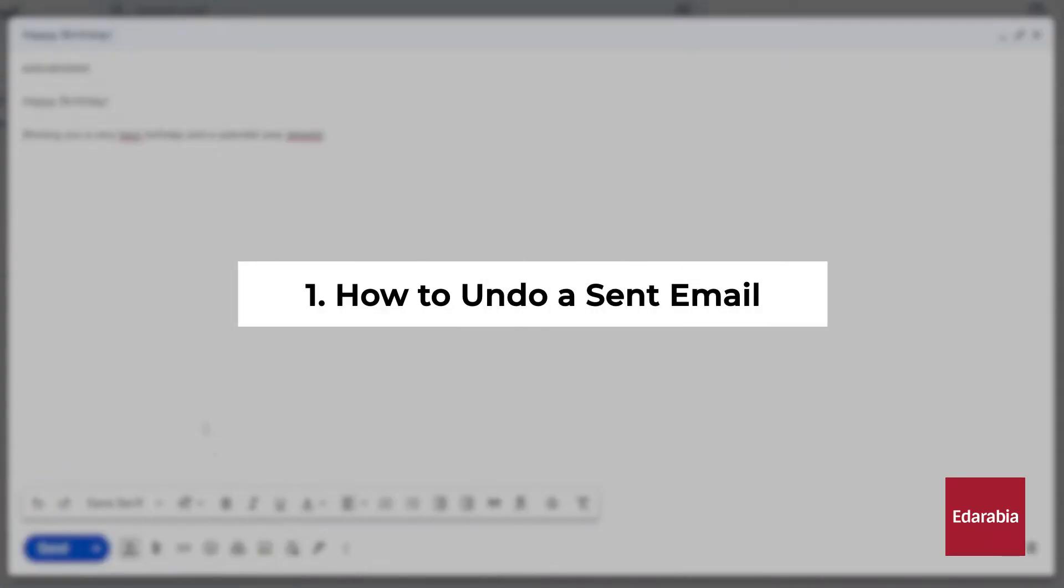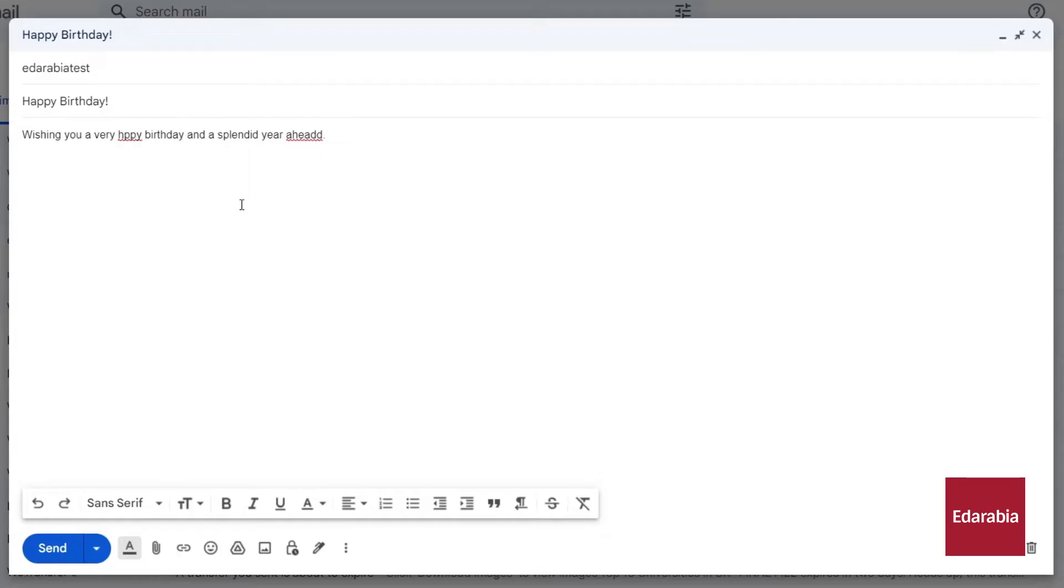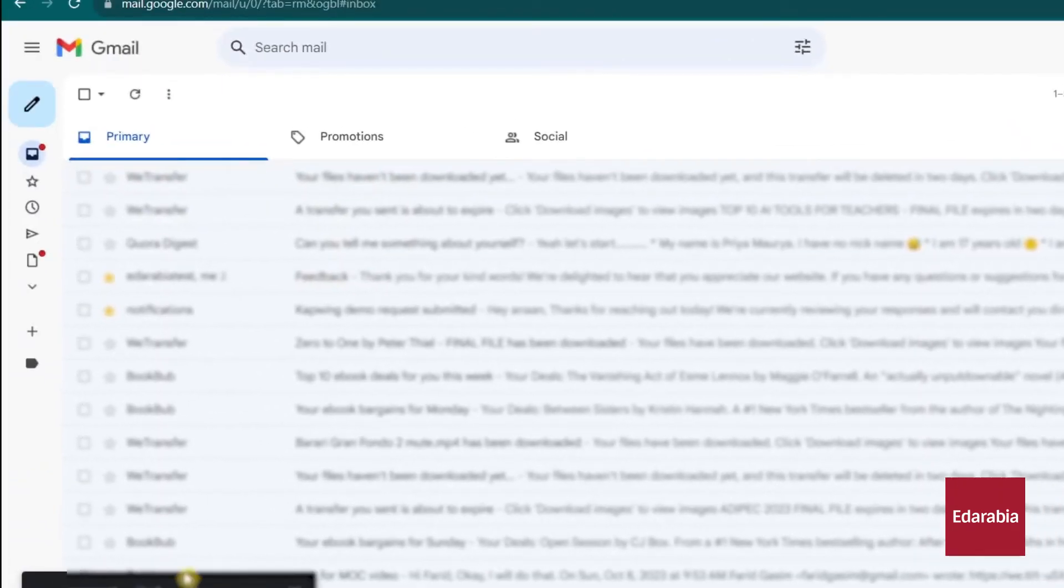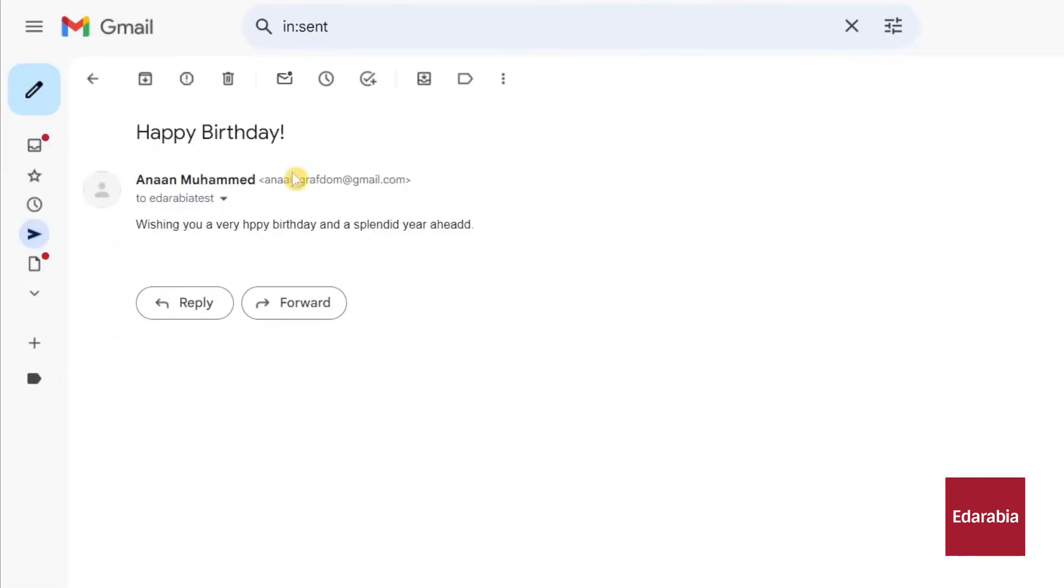Number 1: How to undo a sent email. Imagine you're about to send a birthday message to EdArabia, meticulously reviewing it for spelling and grammar errors. Confident in its correctness, you hit the send button. Yet, as with many of us, email's unwritten law seems to trigger spelling and grammar mistakes right after sending. Fortunately, Gmail offers an undo send feature. Surprisingly, it doesn't immediately dispatch your email. Instead, Gmail briefly holds it.